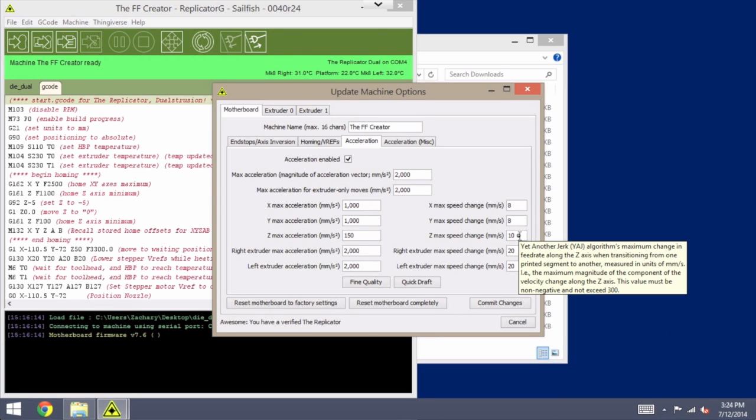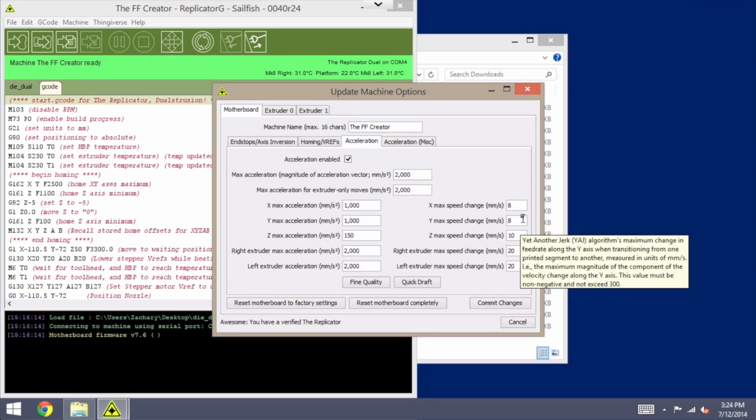But you can sort of try it out at the default values and compare for yourself if you like. I'm looking for a higher level of quality as opposed to speed, so that might be different in your case.